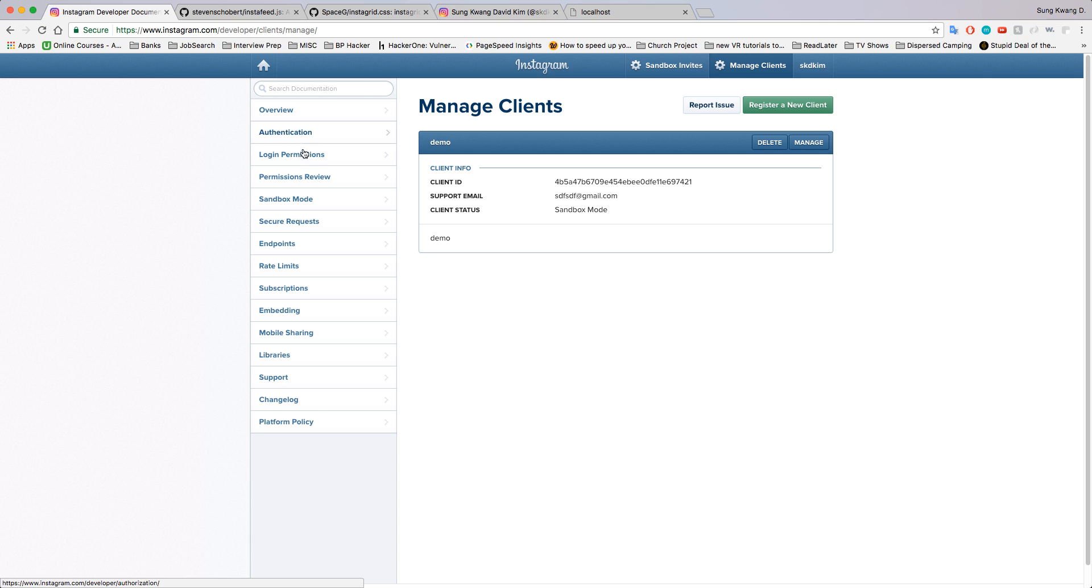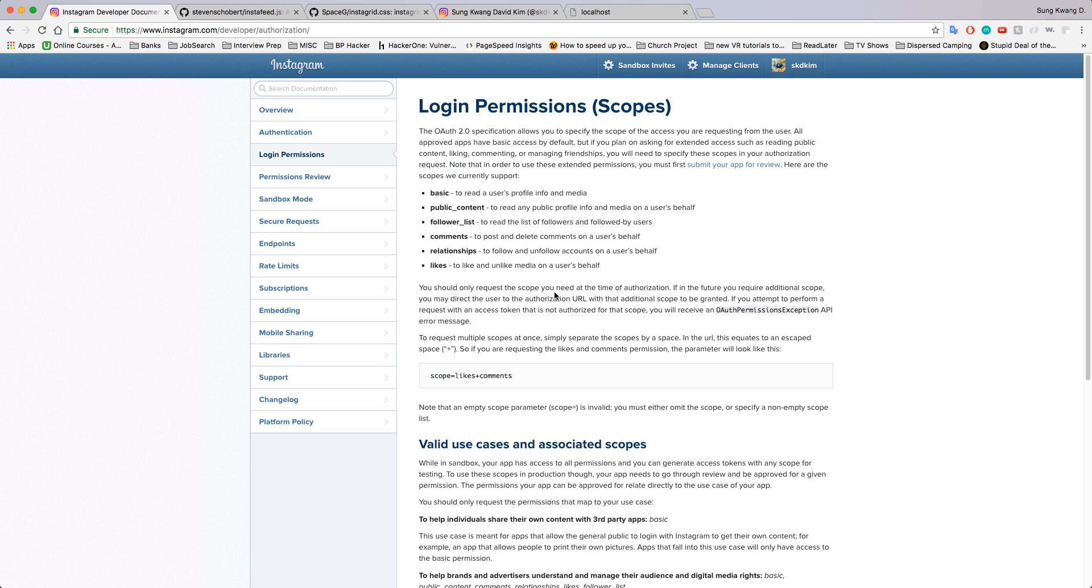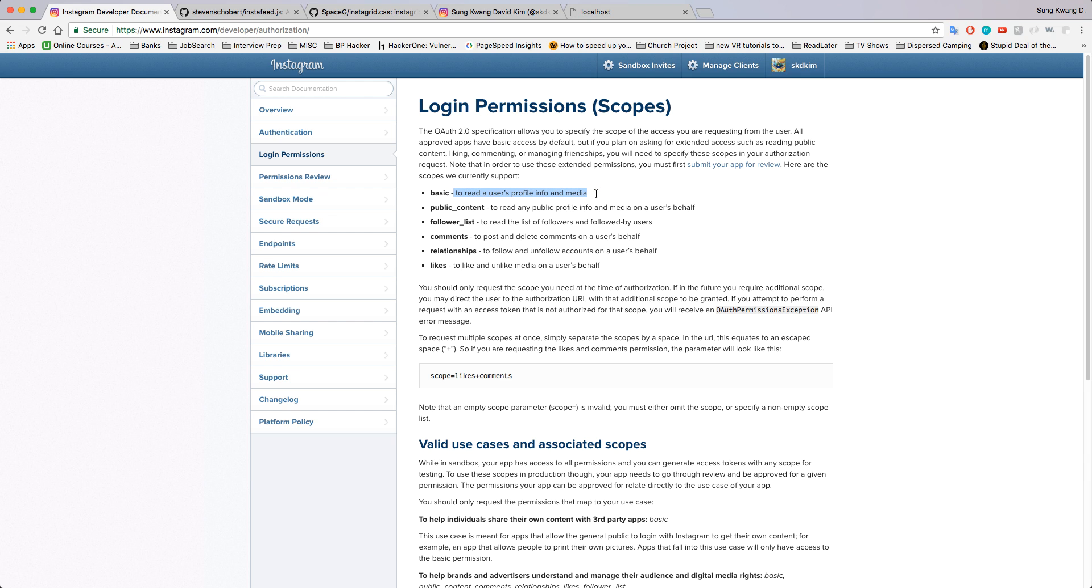Okay, so a couple of things. When you don't add any scopes like this, pretty much what happens is you're granted basic, which means you're able to read a user's profile info and media. By a user, they mean whoever authenticated it. If you saw on that authentication screen, it was trying to authenticate me. This was my Instagram account. Obviously I don't own any other ones, so I'm only given access to that.